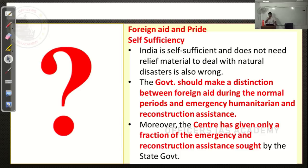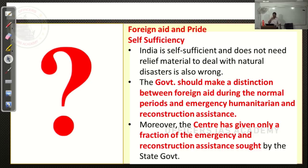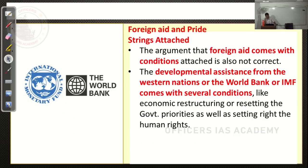Self-sufficiency: we are self-sufficient in normal times, but during a time of disaster with large-scale damage, are we really self-sufficient? If we were so self-sufficient, when Kerala asked for funds, the central government should have extended them immediately. But they were able to give only 50% of what Kerala demanded. So self-sufficiency cannot be accepted as a reason.